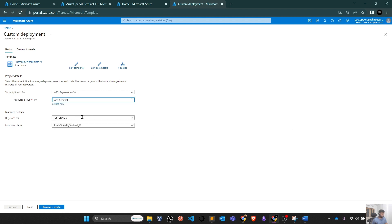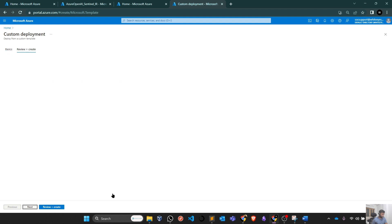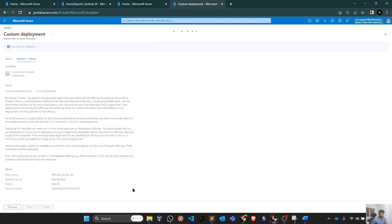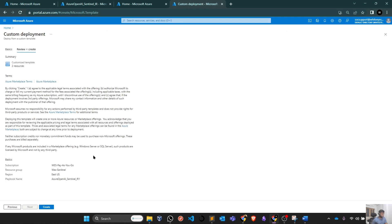I will select my resource group. I will put it in EastUS. You can put it wherever you want. I can give it a name and I can hit on next. That would be review or create. It will validate all the information and once it validates, you'll get the option to create. It takes a little bit of time. That's why I have already created it for you.